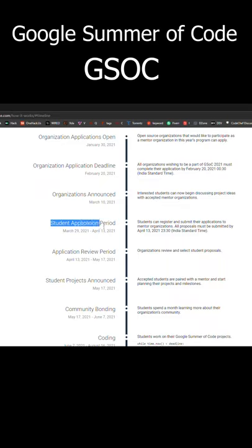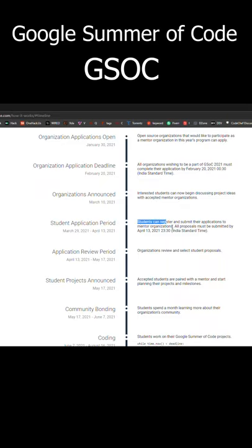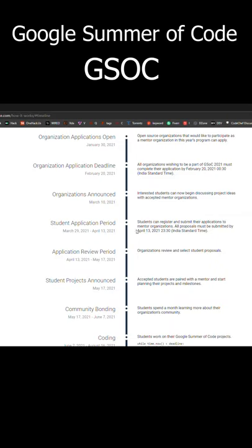If we are watching this video in the time frame, we must apply, because it is a pretty good competition and its prize is also pretty good.